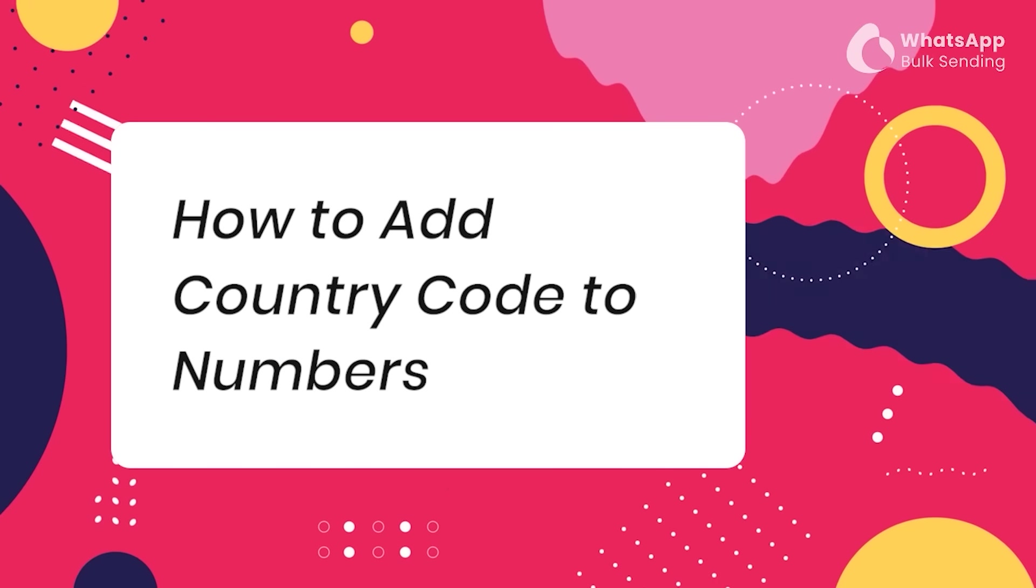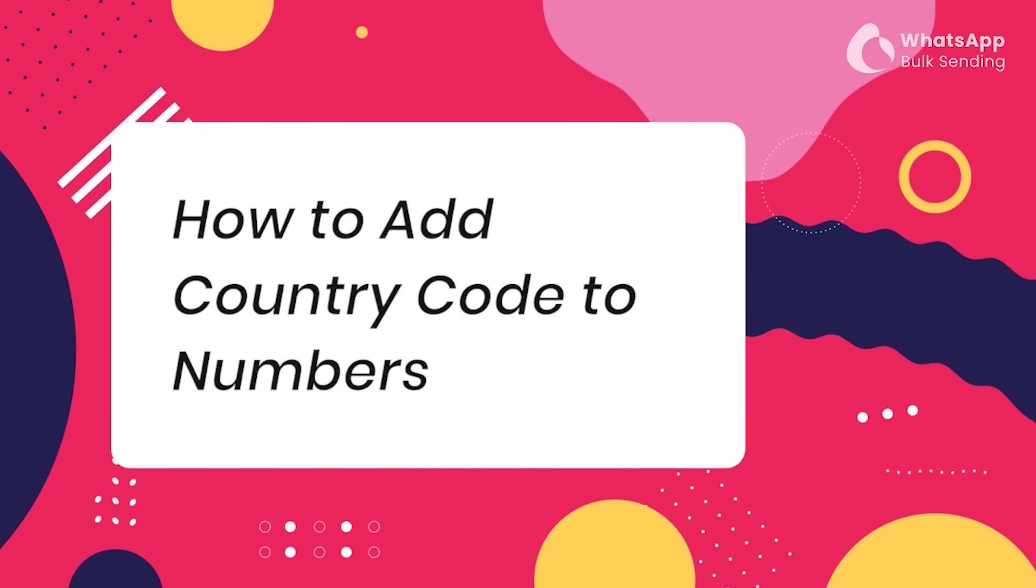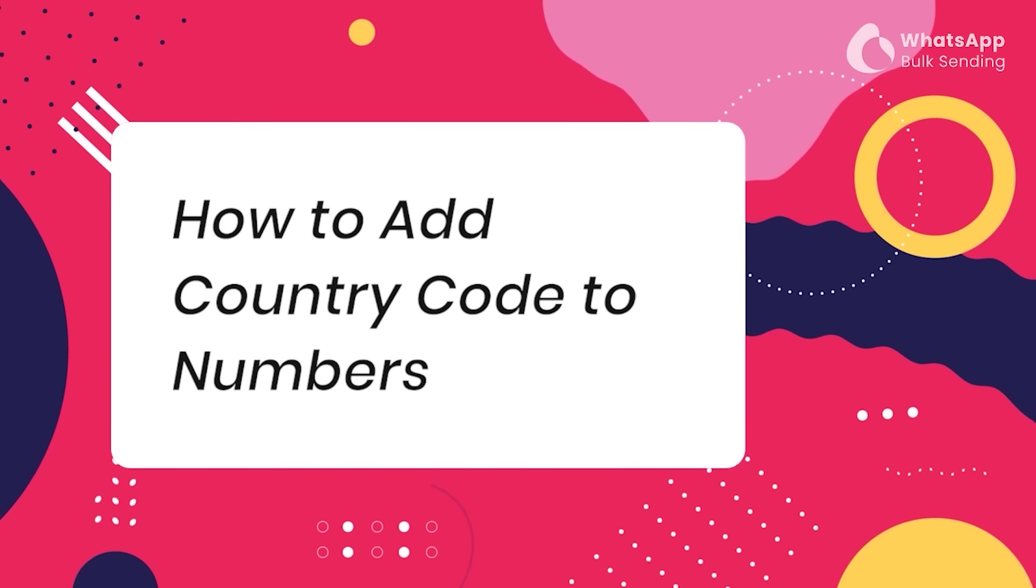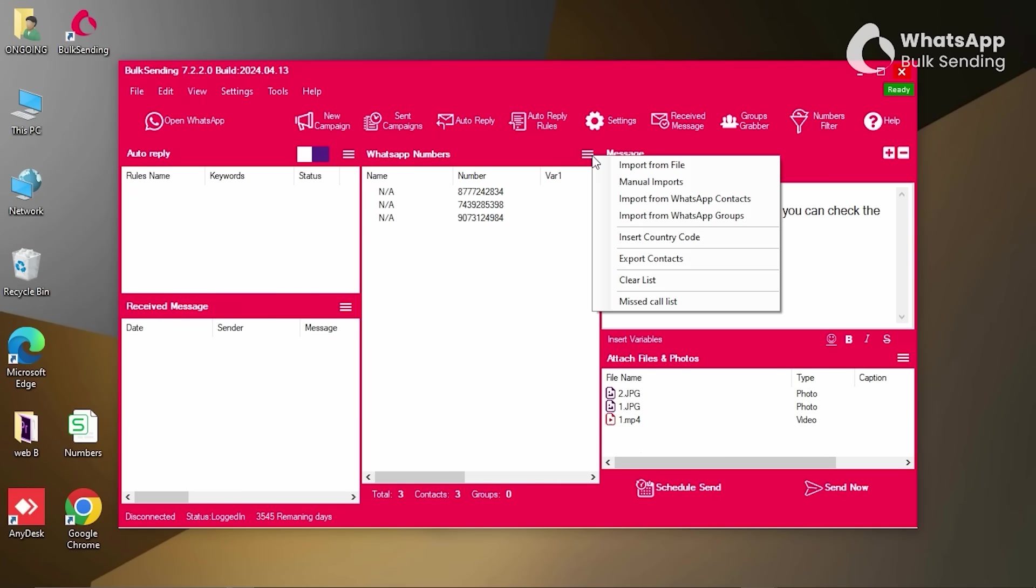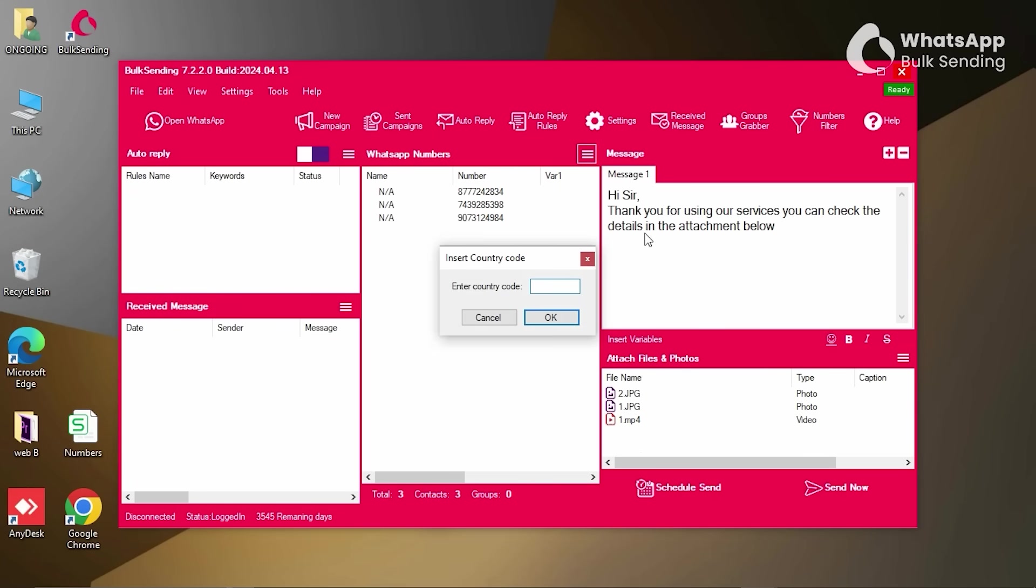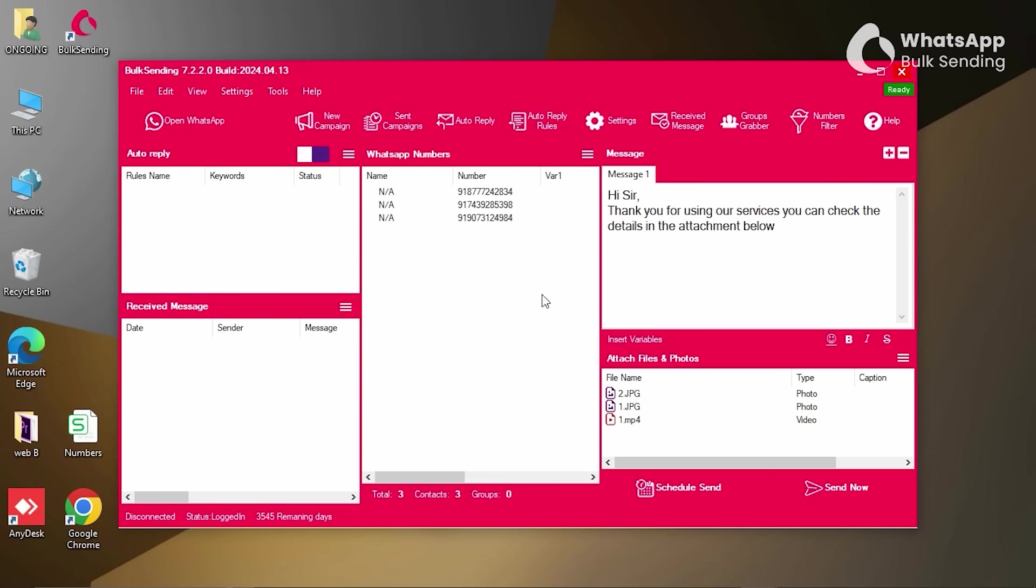How to add country codes to numbers using our Bulk Sending software. After typing your message, click on Insert Country Code and type in your code. For India, it's 91. For US, it's 1. For UK, it's 44, and so on. Finally, click on OK. All numbers now have the country code, ready for you to send.